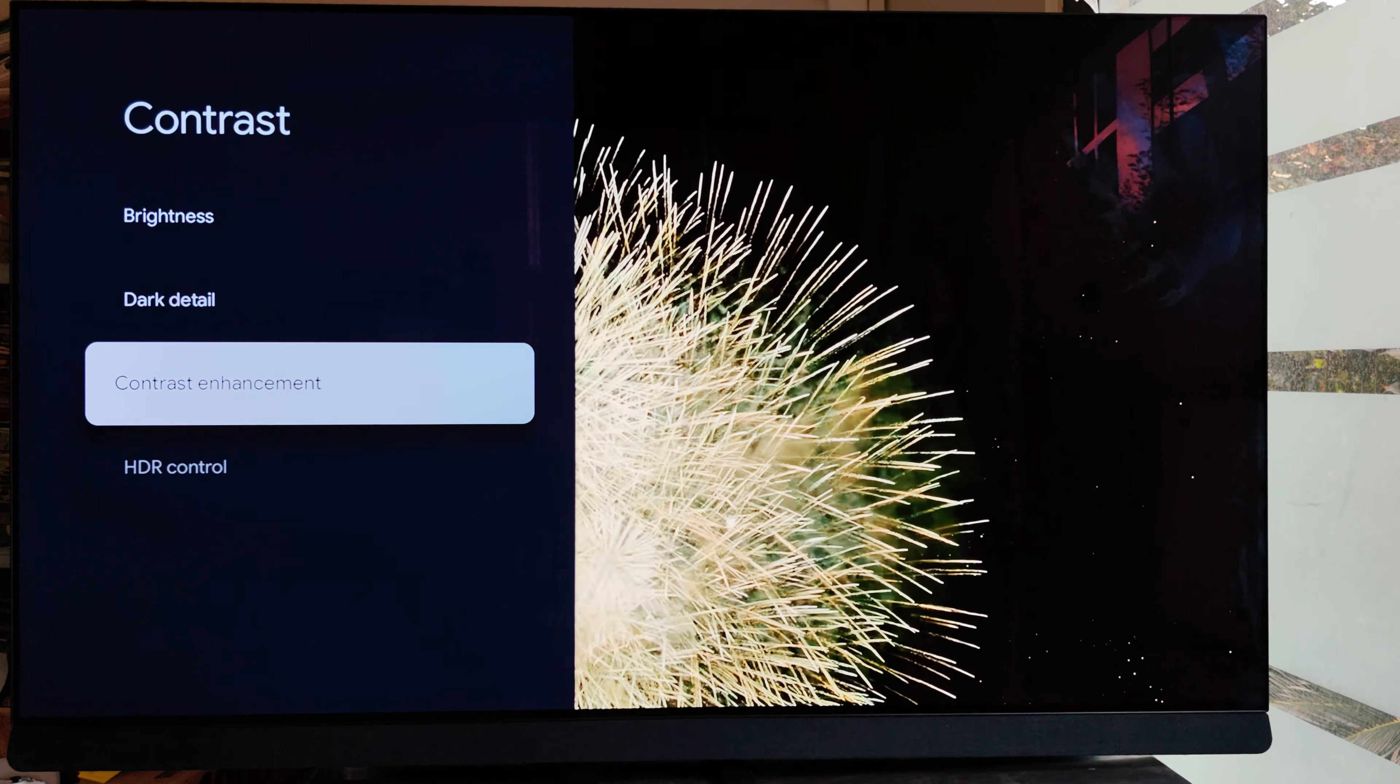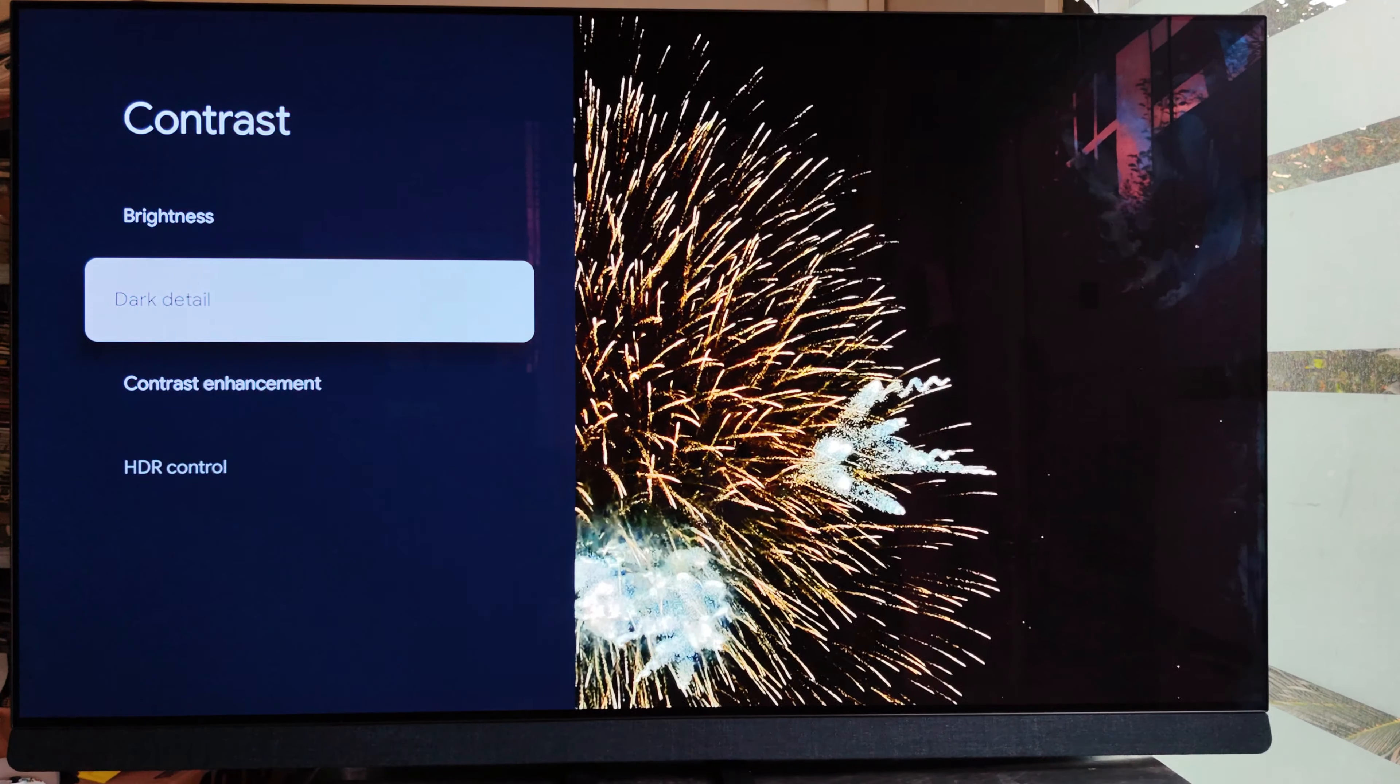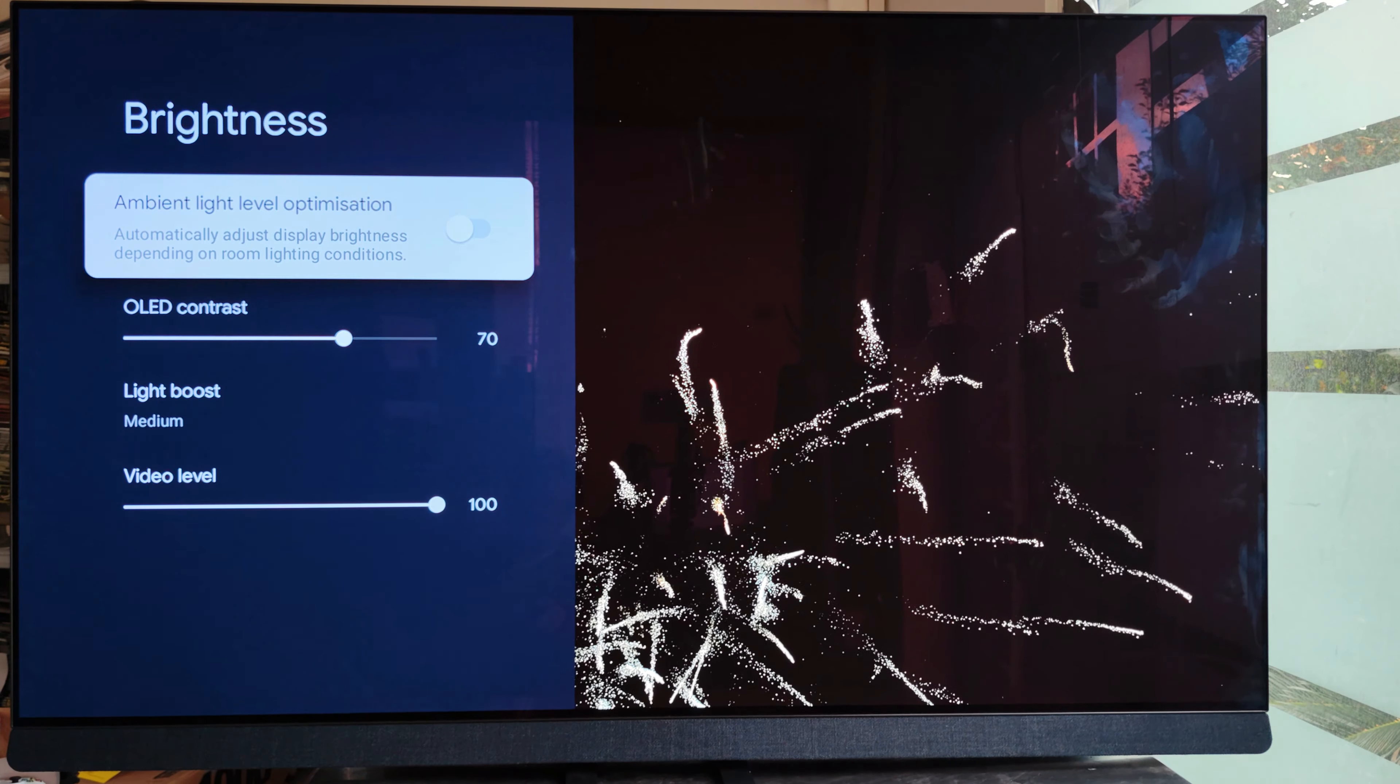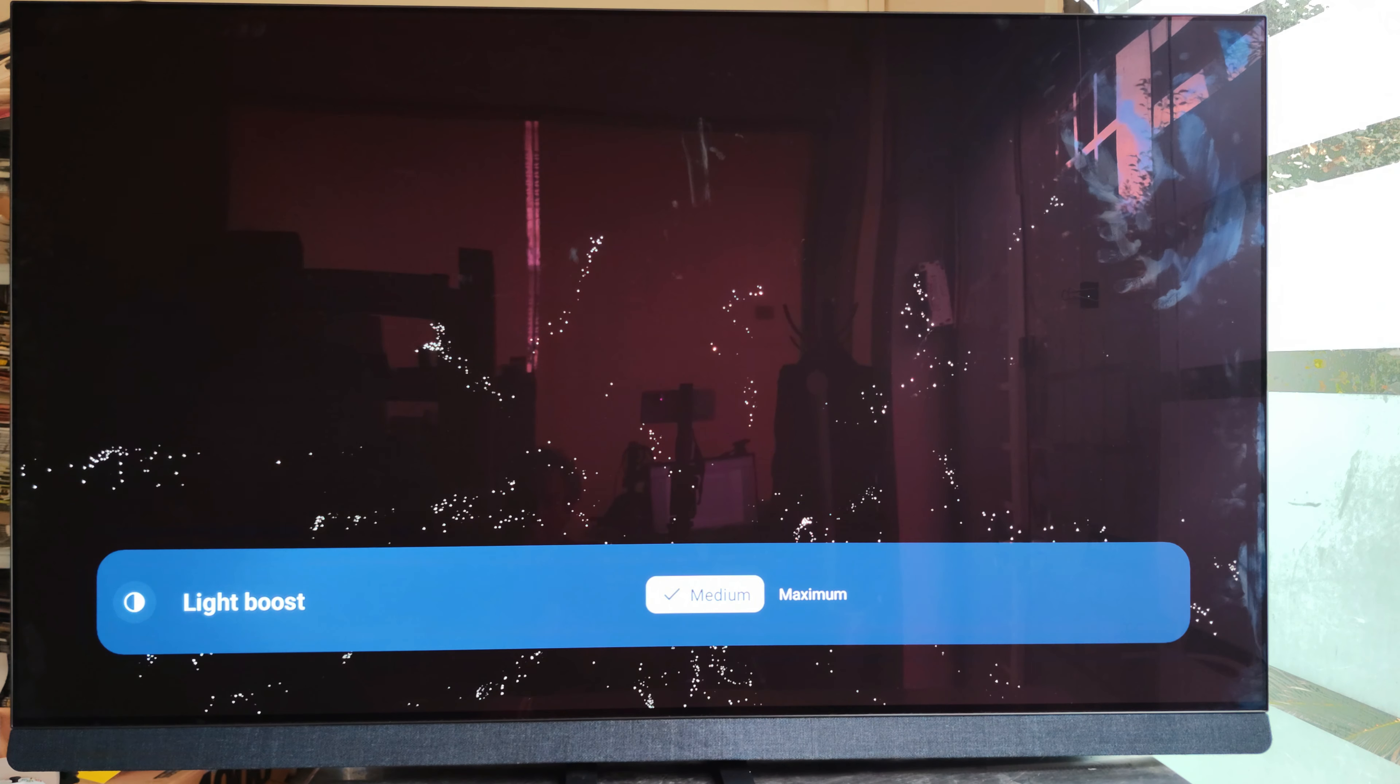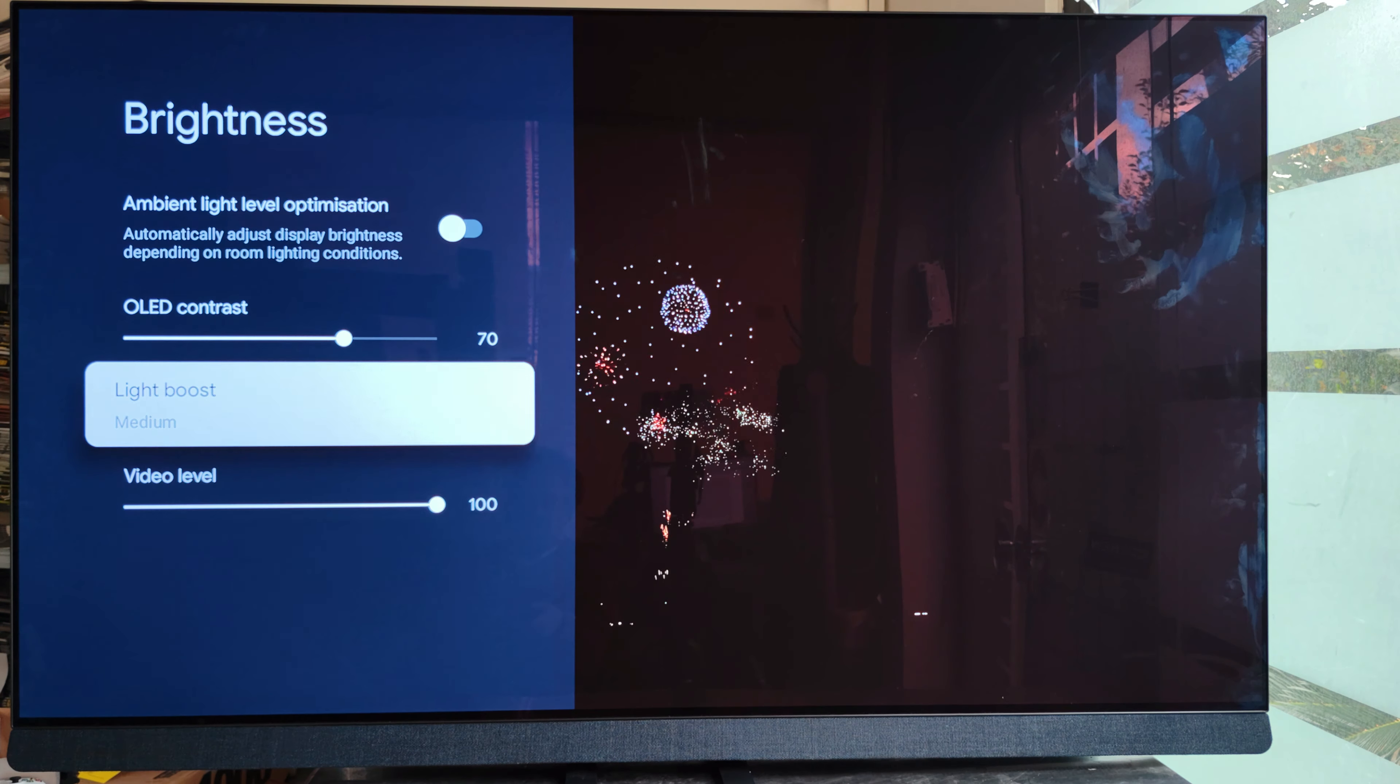Contrast—you have four sections to control it. There's no need for anything else. Philips has achieved the ultimate level of picture quality here. Light boost: medium or minimum.